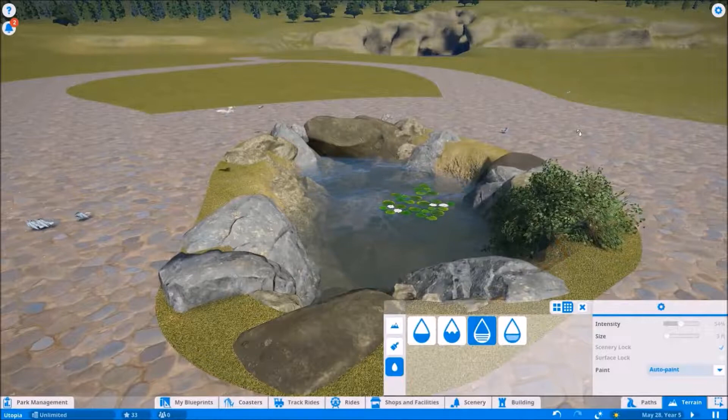As I'm finishing up this pond here, I want to thank you very much for tuning into this video, an episode of Let's Play Planet Coaster, and we will see you next time.